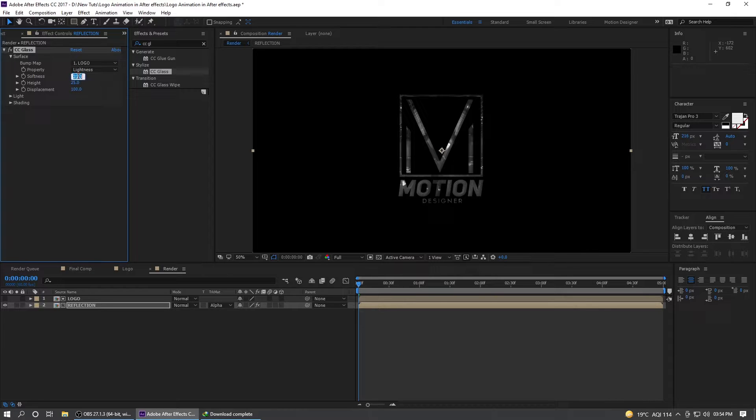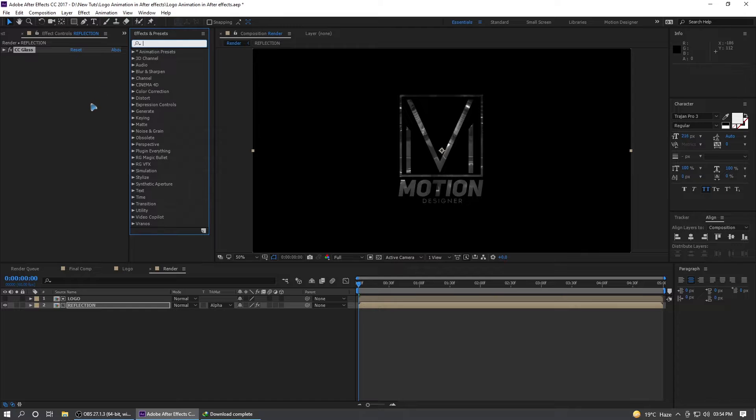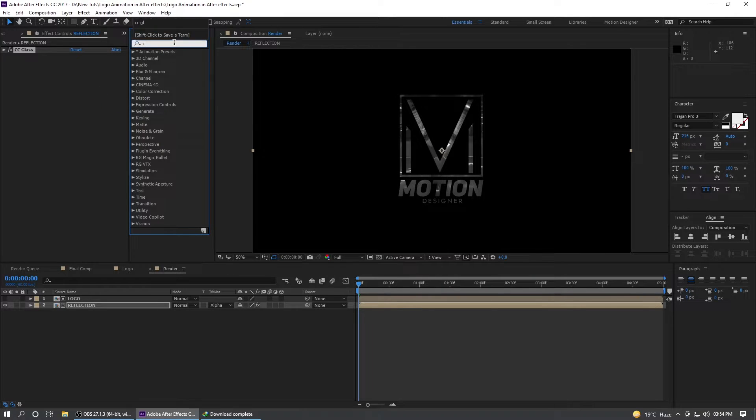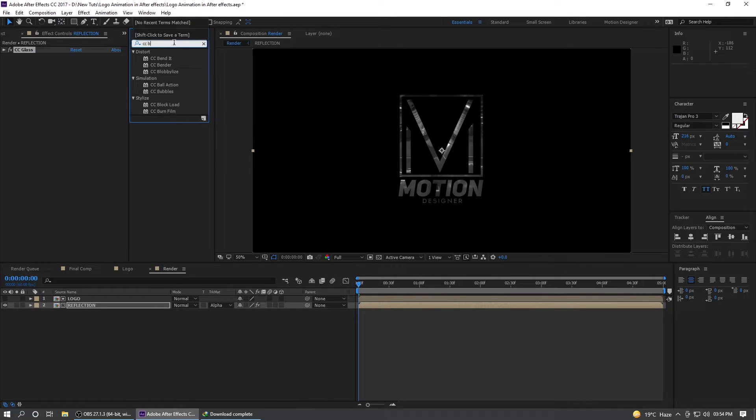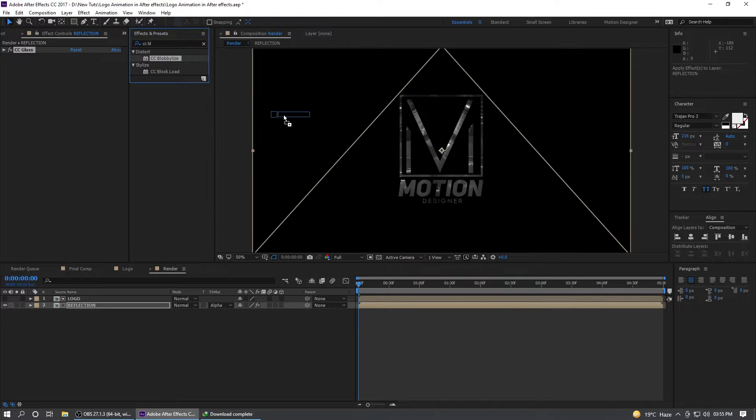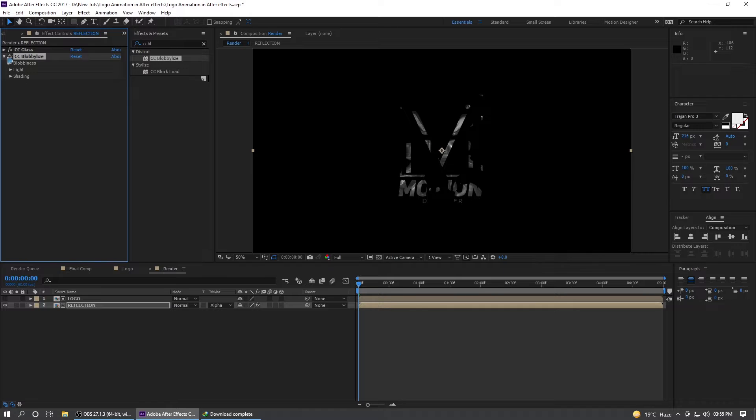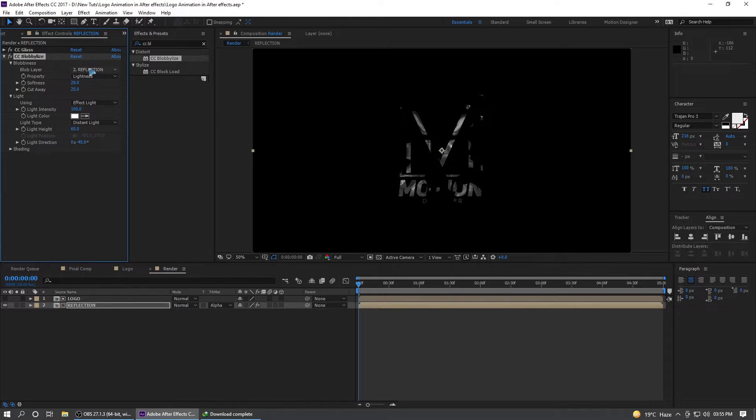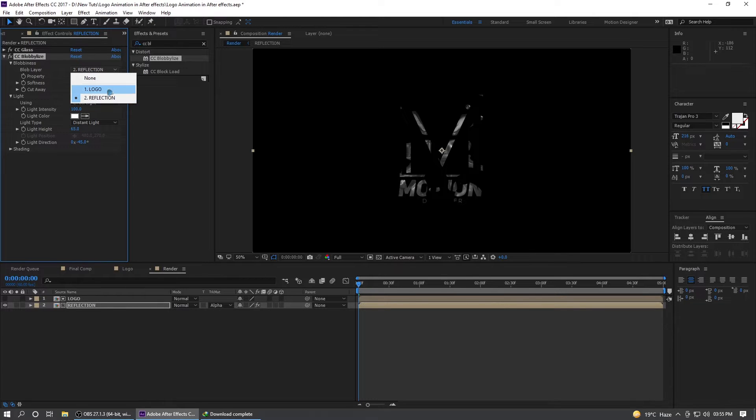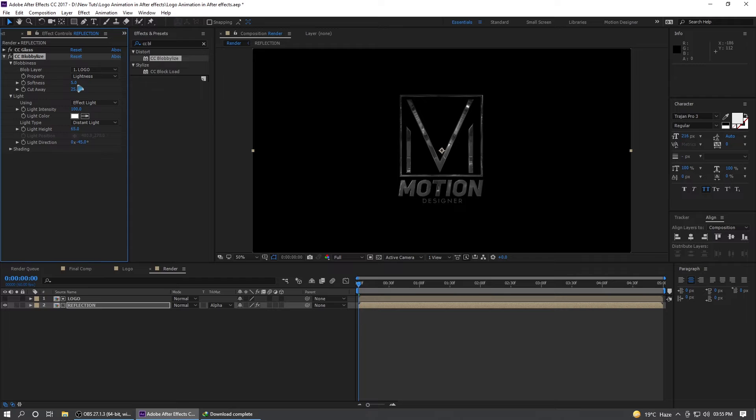Softness to maybe 50 and height to maybe around 40. Go to the effects and presets and search for CCBL. Drag and drop it on the reflection map. Collapse this and select this blob layer to logo and maybe softness to around 5.